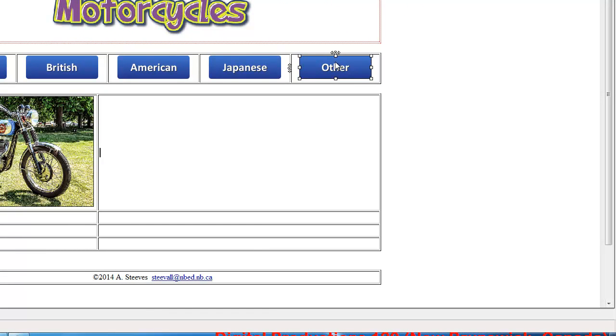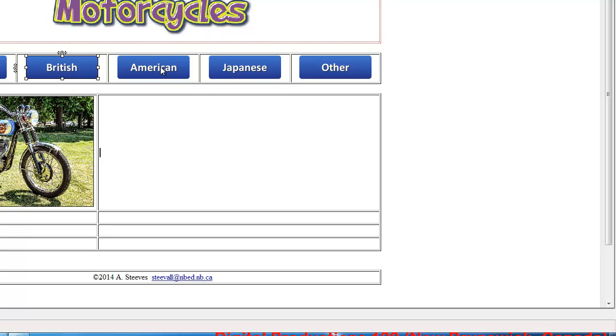Now we could have done this another way and created the links before the pages were actually made, and then save all of the pages and the links. We'd only have to do this once.